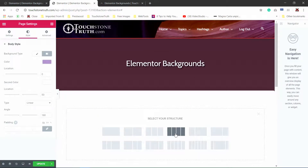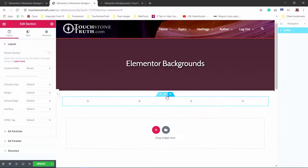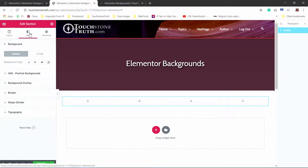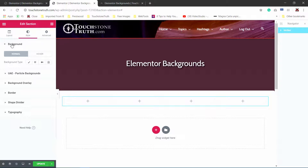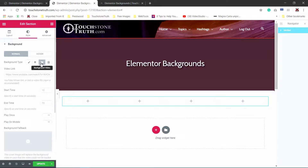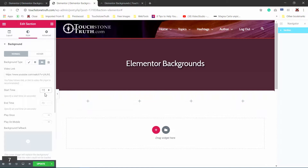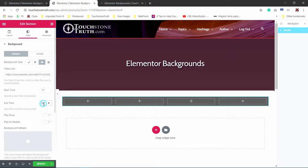Next, we're going to add a section that has four columns, and we're going to set a background video for this particular section. So I'm going to select the section, select the style tab, and then in the background panel I'm going to select background video. I'll type in my video, and in this particular case I want it to start at 77 seconds and go to 110 seconds.